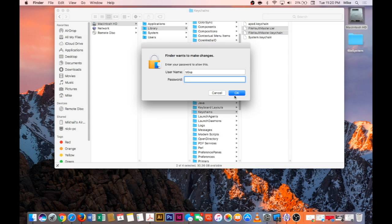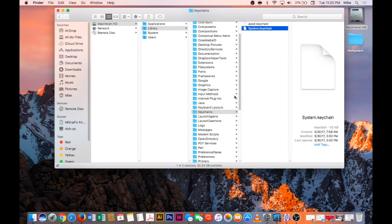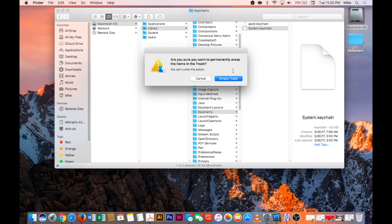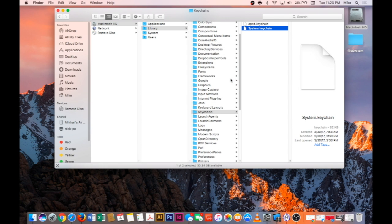It'll ask for your admin password. We'll empty the trash and we'll come back and look at this menu once again after restart.